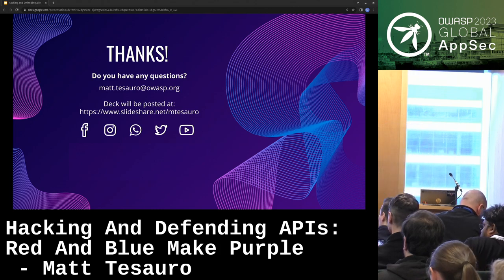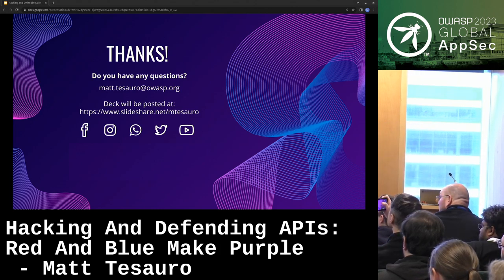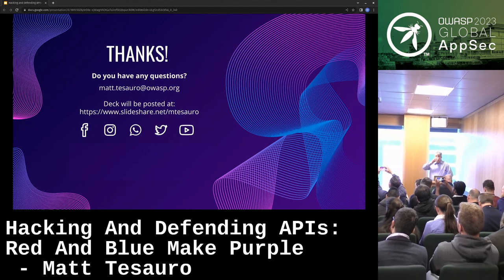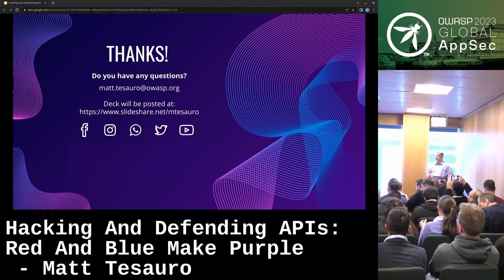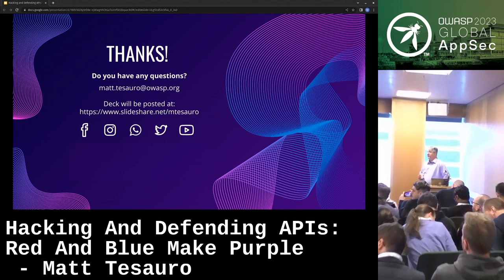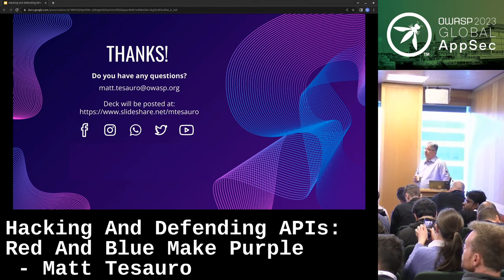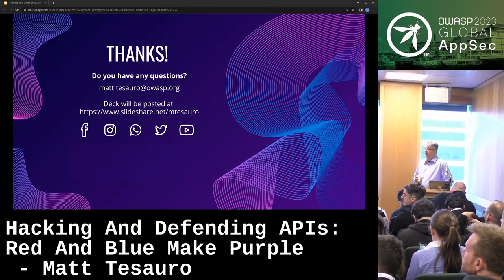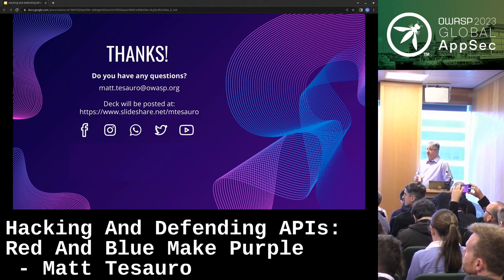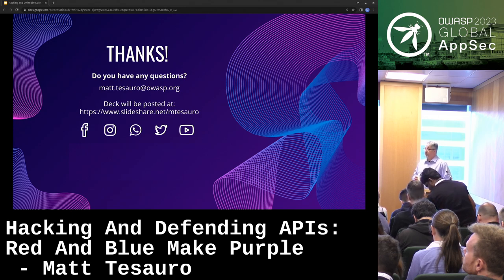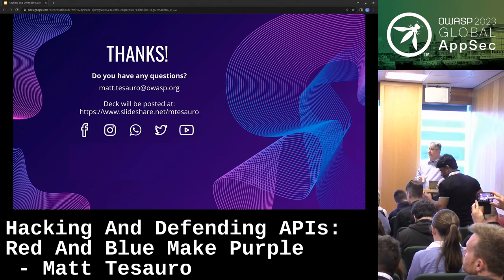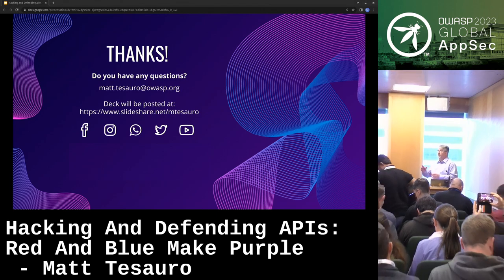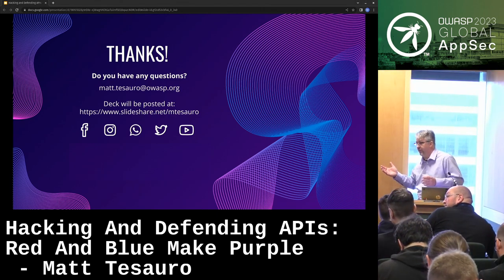Thank you Matt for your presentation — this is really good. The deck is available on SlideShare. I put all my decks there. Does anyone have questions? The general impression is that the defender side is extremely limited — a lot of this doesn't really work unless you're happy to detect after the fact.